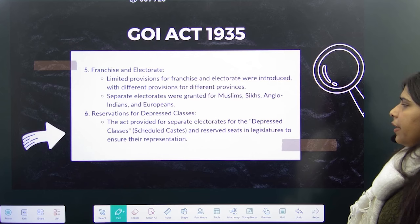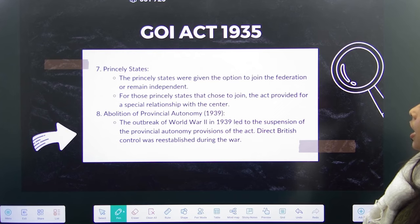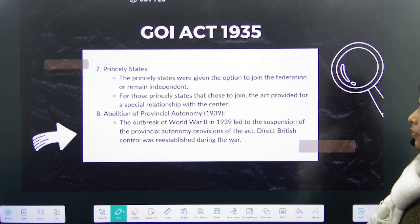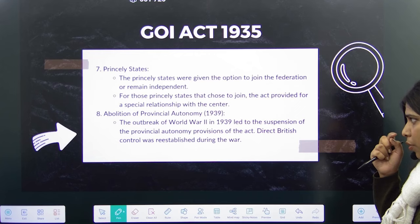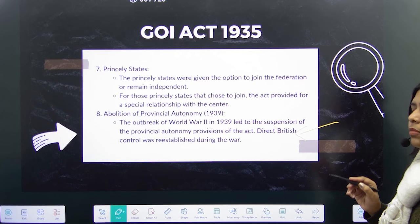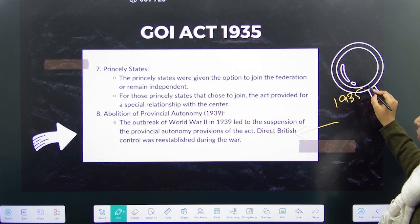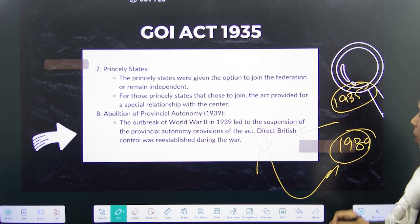Separate electorates were also formed for Sikhs, Anglo-Indians, Europeans, and depressed classes — scheduled classes — whose seats were also reserved in the legislature. The princely states were given two options: join the federation or remain independent. The provinces were to have a diarchal form of government, with separate responsibilities for elected Indian ministers and the Governor-General. Reserve subjects like defense, finance, and law and order would remain with the Governor-General. However, since World War II broke out in 1939, this led to the suspension of provincial autonomy and direct British control was re-established during the war.